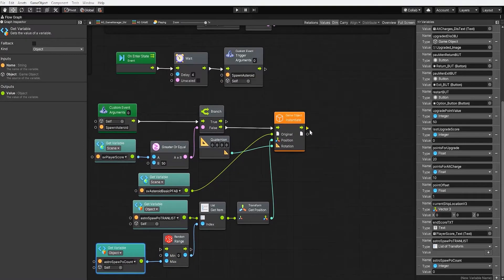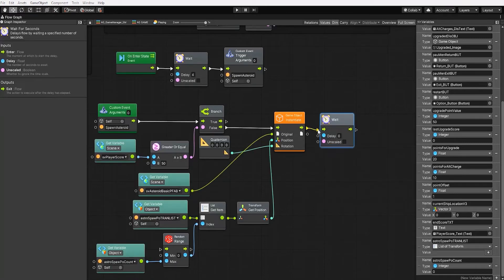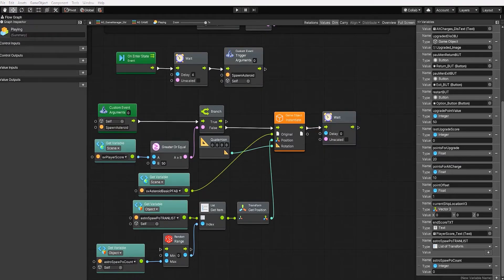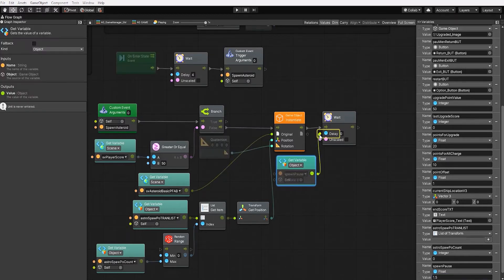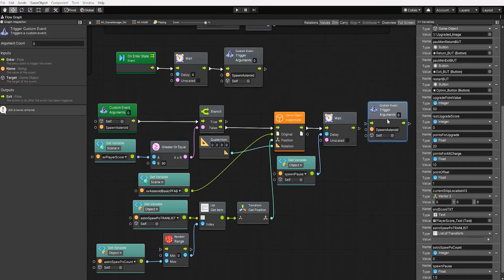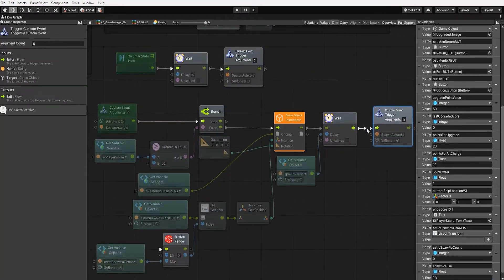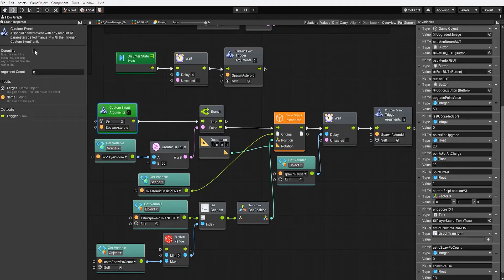After our game object instantiate node, let's create a wait for seconds node. Instead of using a fixed delay, let's create an object graph float variable which we'll call 'spawn pause', and set its initial value to 1.5. After our wait for seconds node, let's use our spawn asteroid custom trigger. And since we're using a wait for seconds node, we'll also set our spawn asteroid custom event to a coroutine.